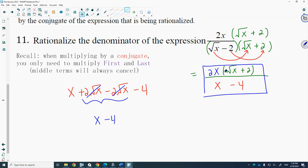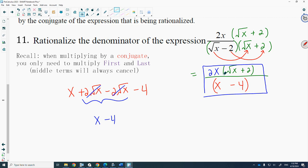One thing students might ask is: can the x's cancel between numerator and denominator? The answer is no. The numerator factors are 2x and root x plus 2; the denominator factor is x minus 4. You can only cancel x minus 4 if you have x minus 4 in the numerator, which you don't. So you cannot cancel.